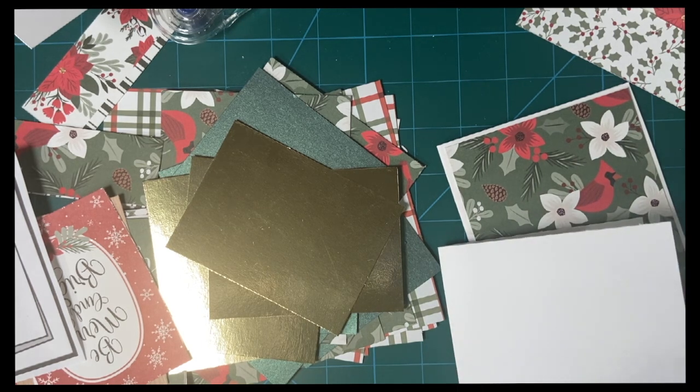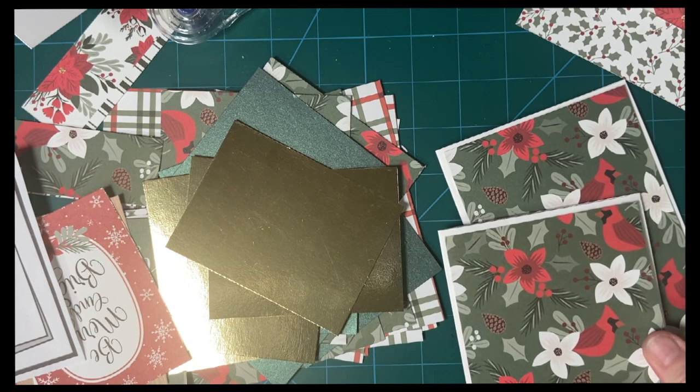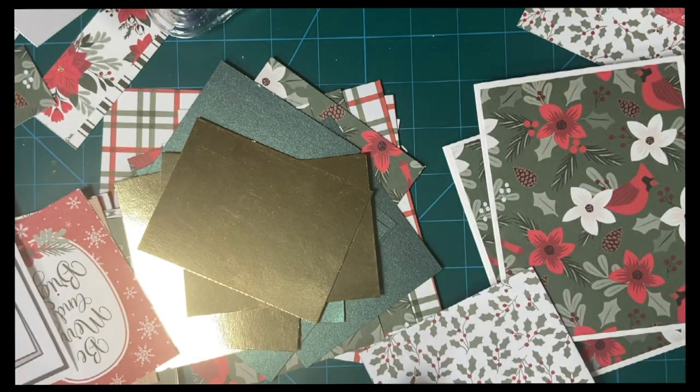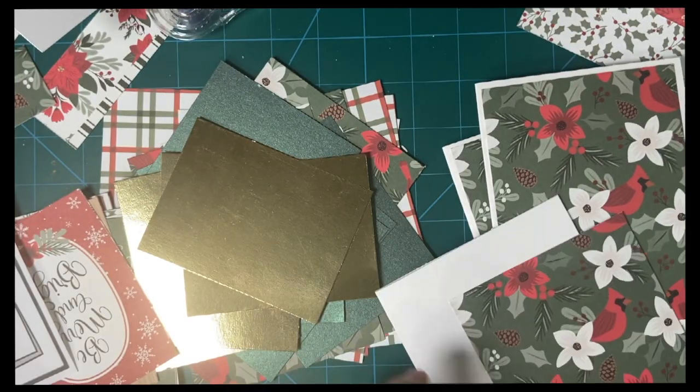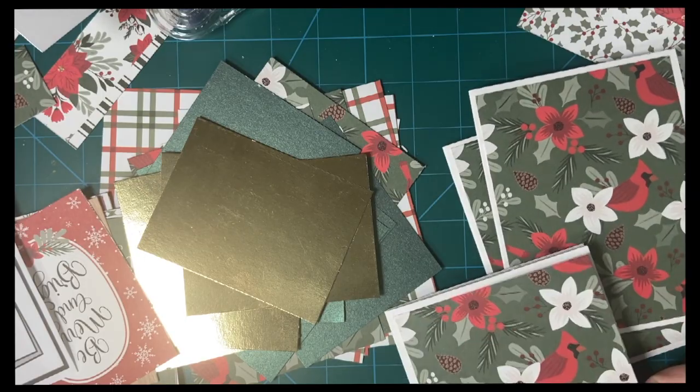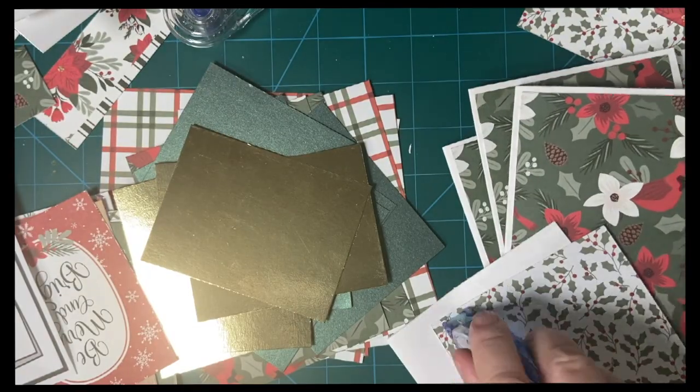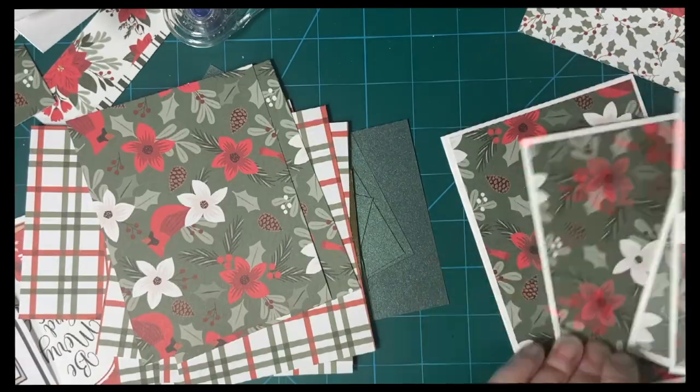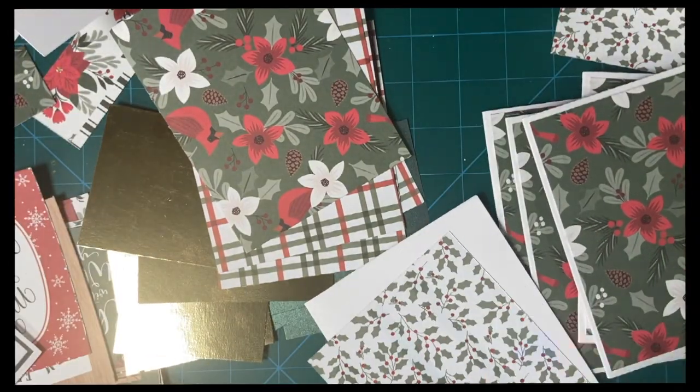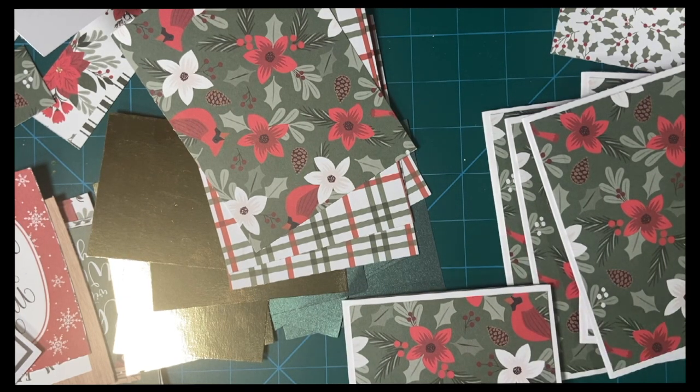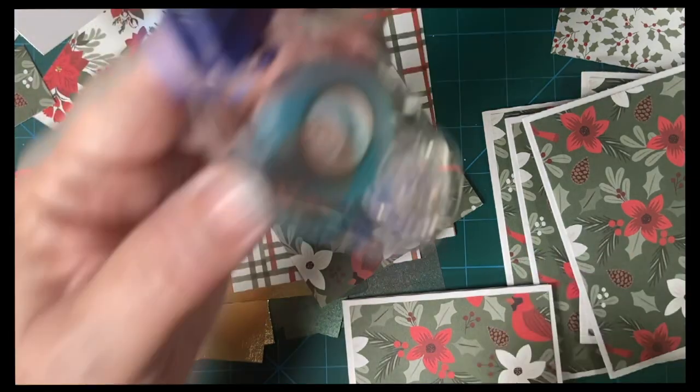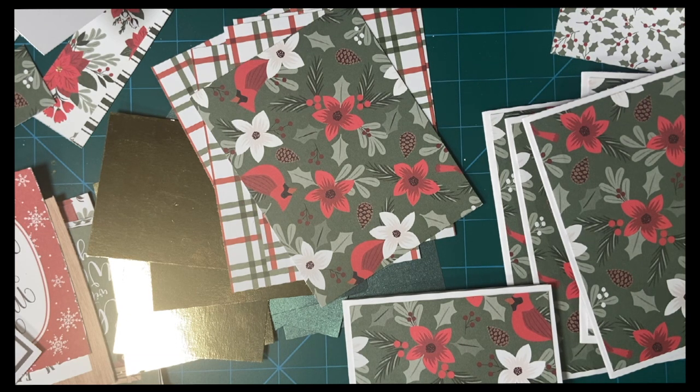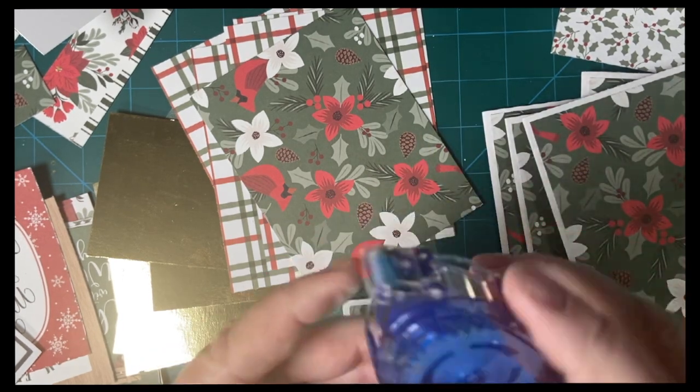I think my Tombow Mono is getting ready to run out, but I do have some more waiting. Let's go ahead and change that, because I can tell. Yep. I just happen to have that right handy there.